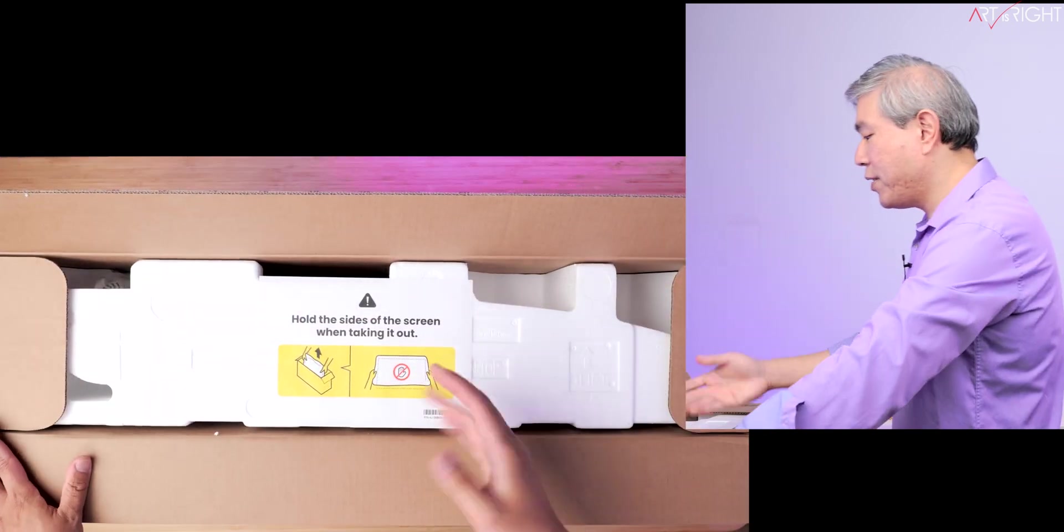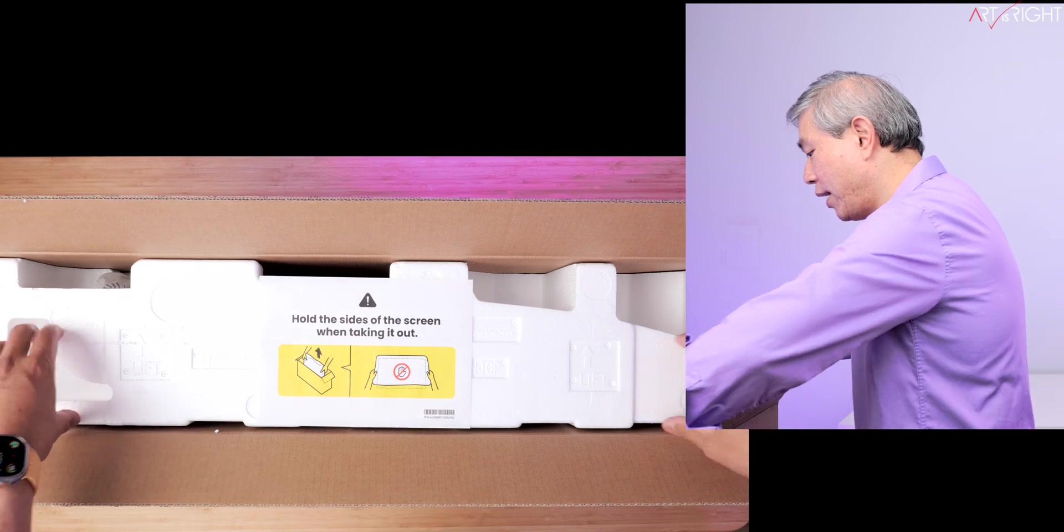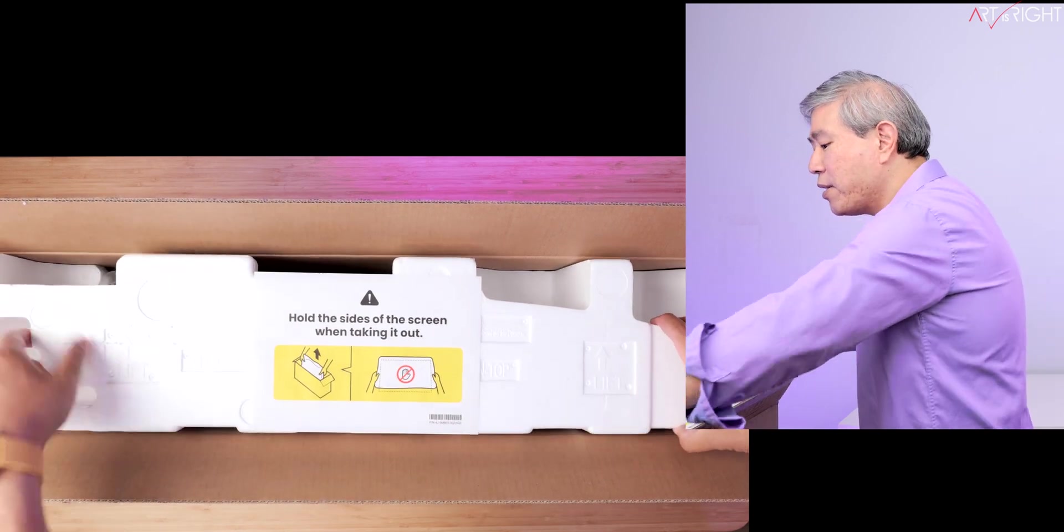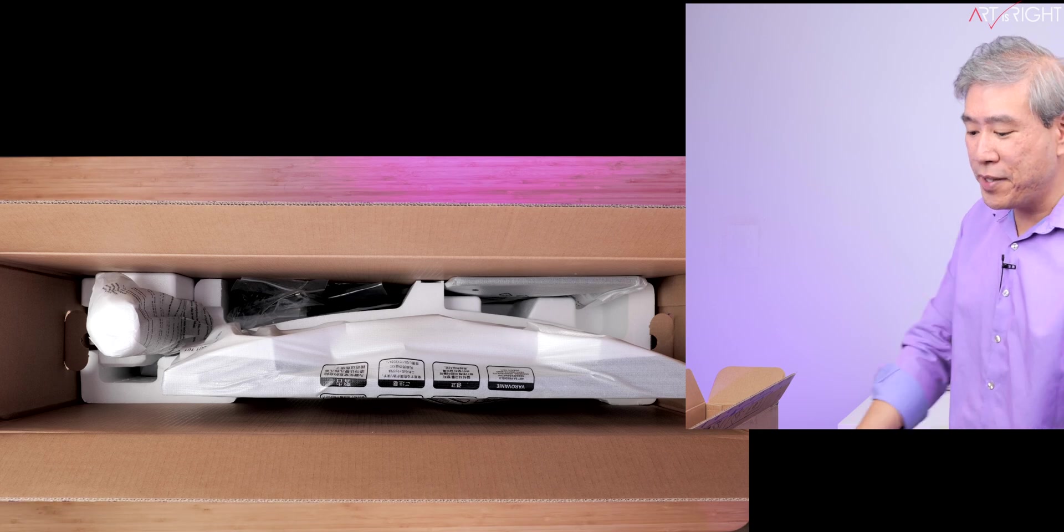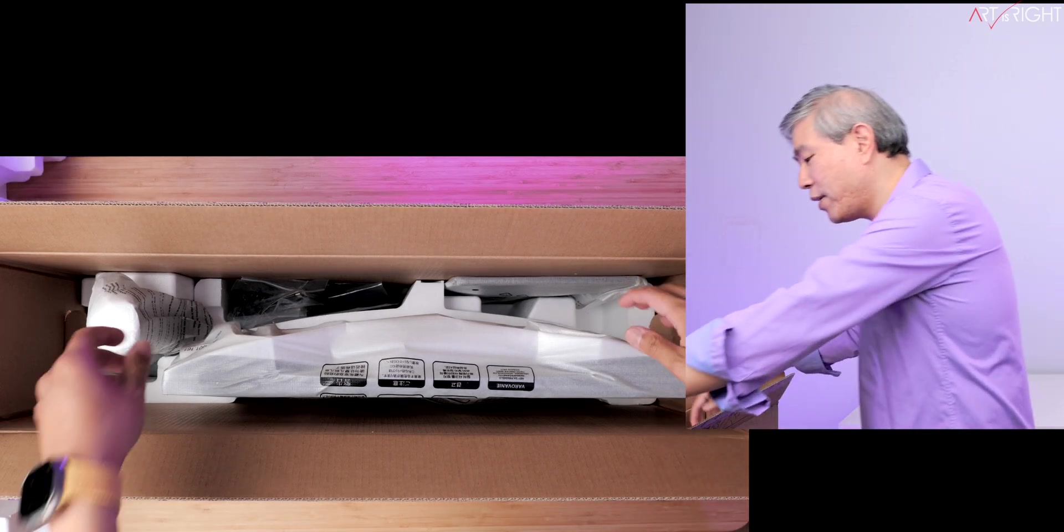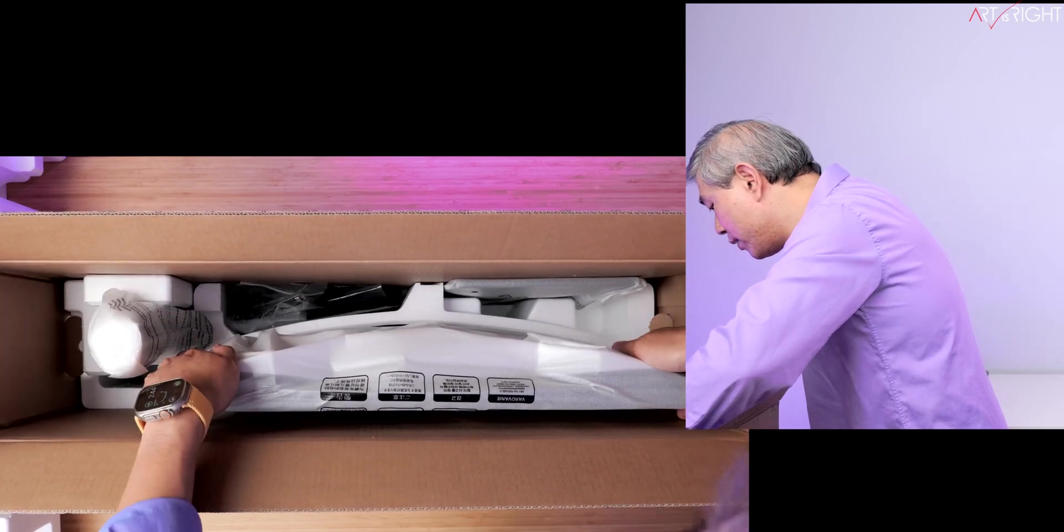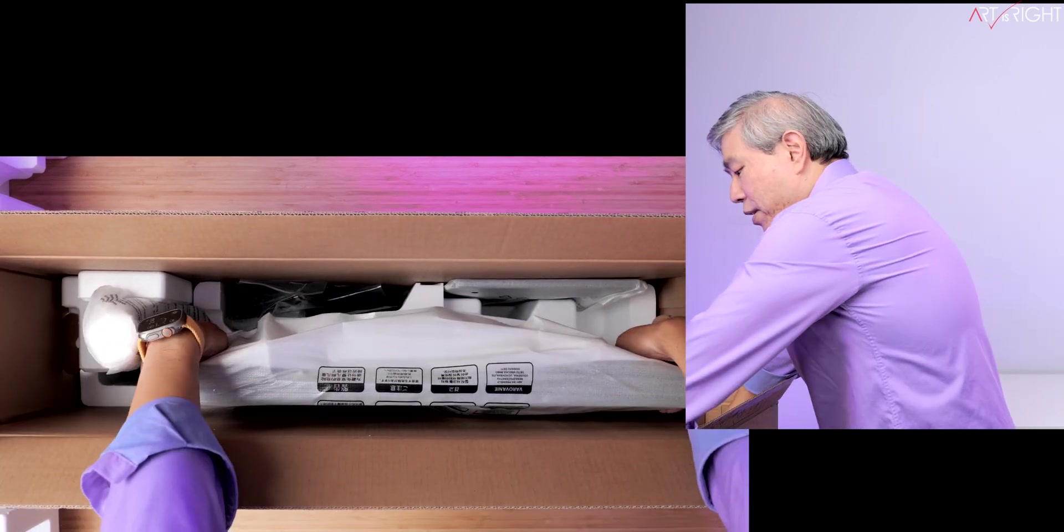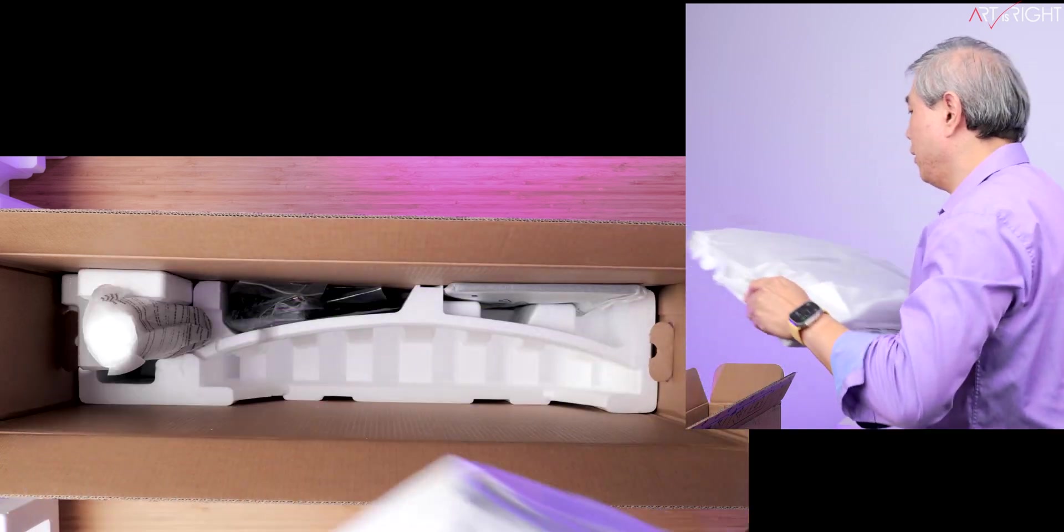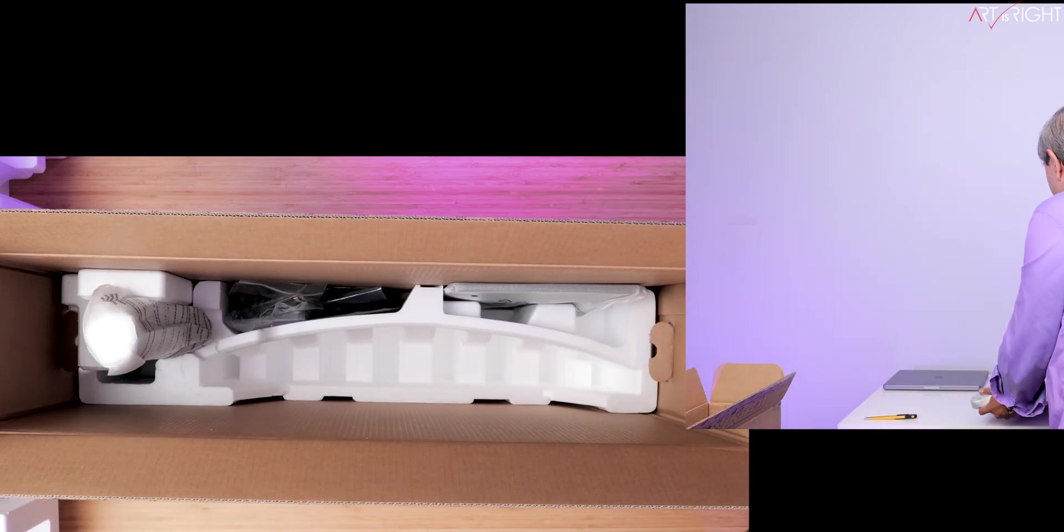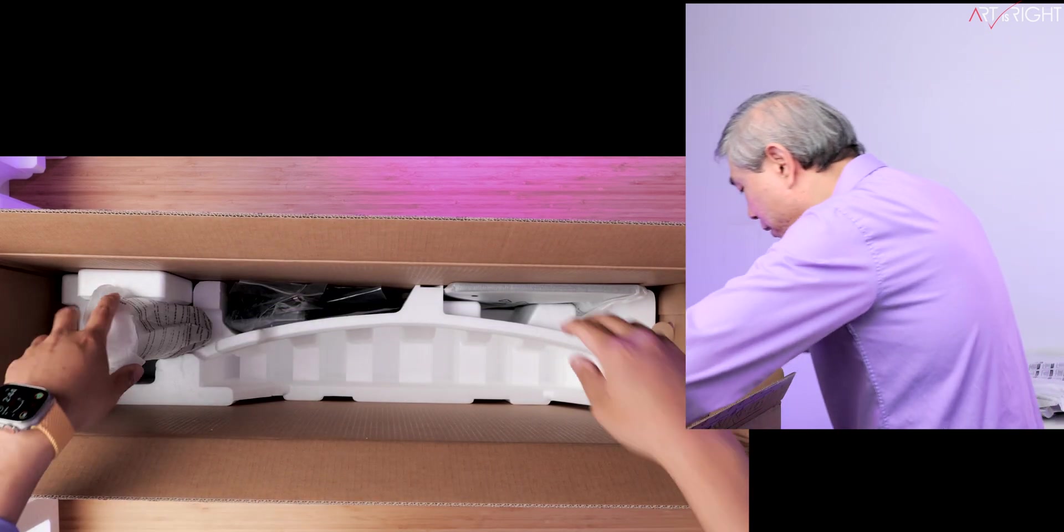It also says, hold this side of the screen when taking it out. This is partly to really remind us that we're not supposed to be touching the panel right in front of it. So what I'm going to do is pull out the panel and I'll simply set this on my table for now.